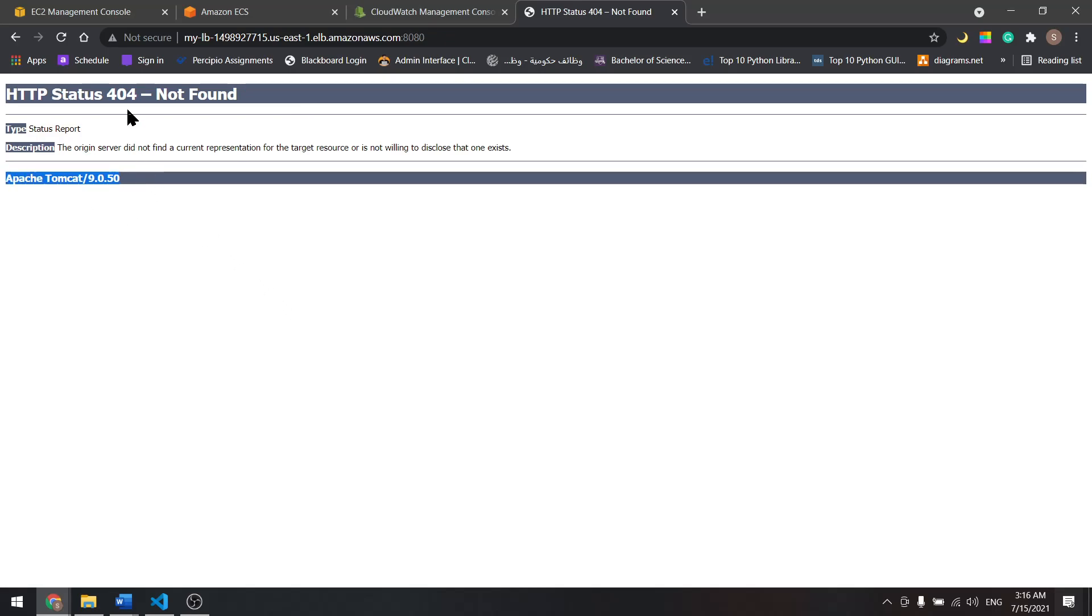Don't panic if it says 404, it's just Tomcat, it'll just show you this page. So this is it for this tutorial. In the next one we will add auto scaling for this cluster.